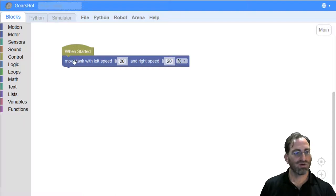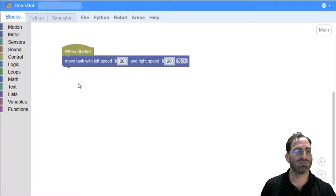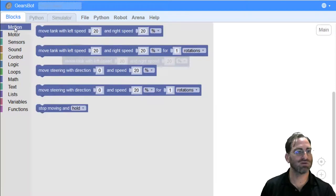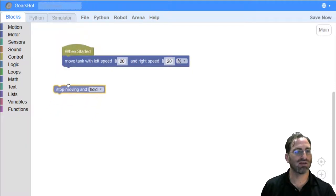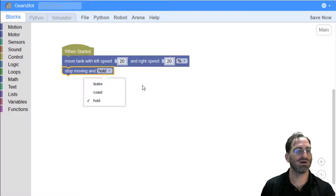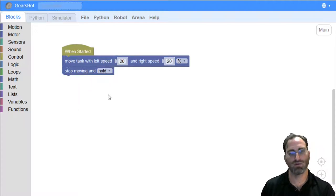So, we already have a move tank to begin our move forward. So, all we need to do now is get a stop block. How do we stop? We go back to motion and we have a stop moving and hold block. Stop moving has also coasting and break. And you can experiment with the differences. But just like in the Lego world,